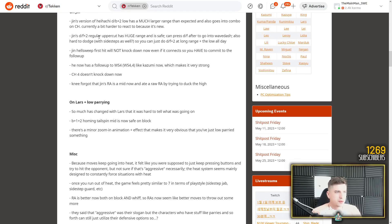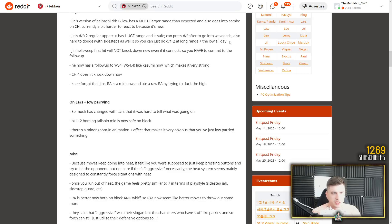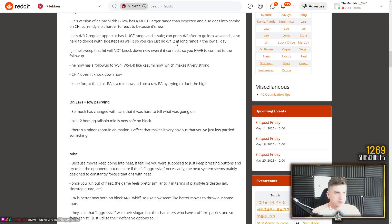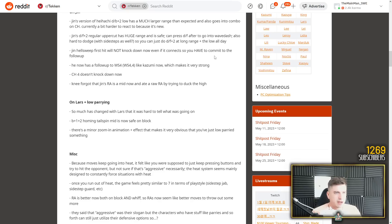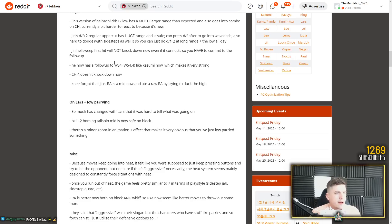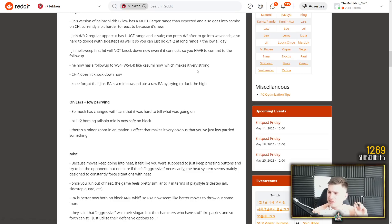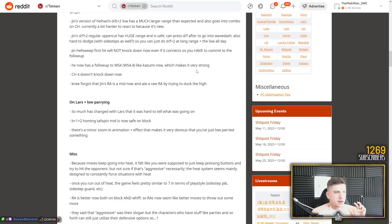And it has to be nerfed and I'm 100% confident it will be nerfed. But it's so dumb. You can watch my Jin breakdown. It does everything. Like everything. Jin's down forward 2 regular uppercut has huge range and is safe. Can press down forward to go into his crouch dash mix up. Also hard to dodge with sidestep. So you can just do down forward 2 at long range and low all day. But still a big nerf to his counter hit game, losing the old down forward 2. Jin hellsweep first hit will not knock down now even if it connects, so you have to commit to the follow up.